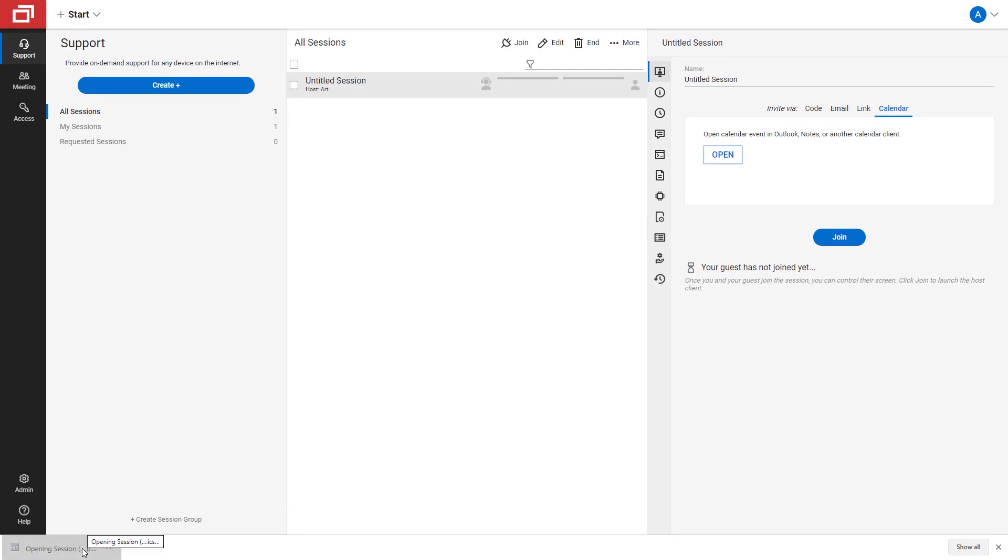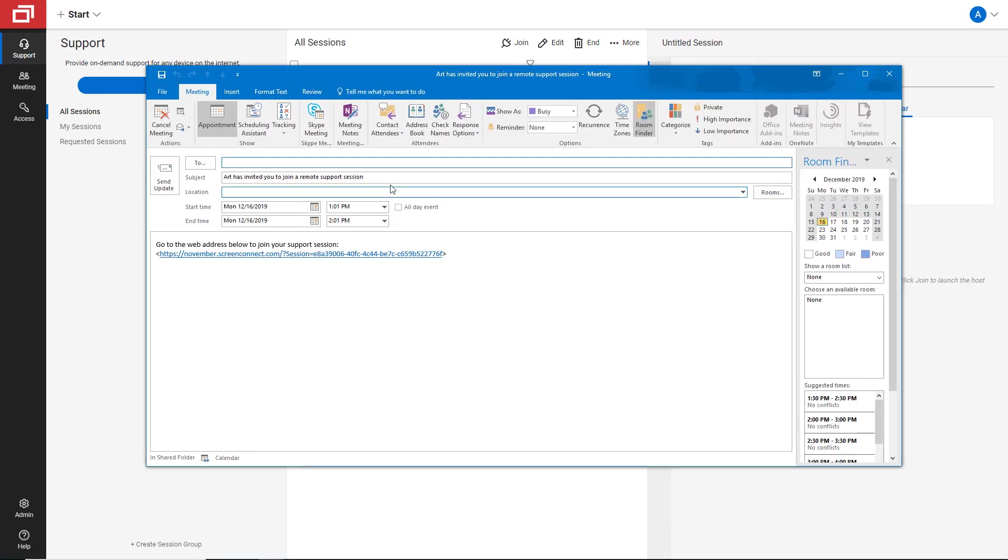Edit any details and input your guest's email address. This is a great option when scheduling a future appointment.